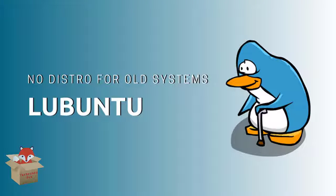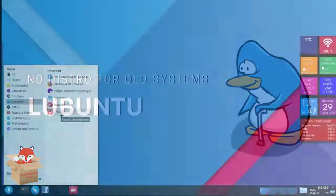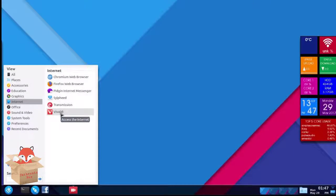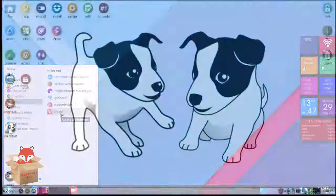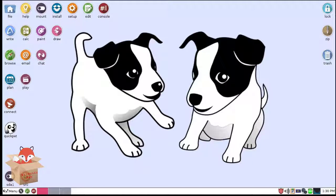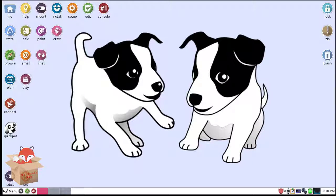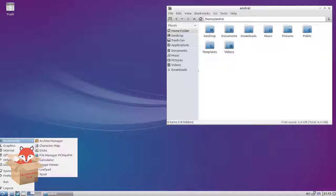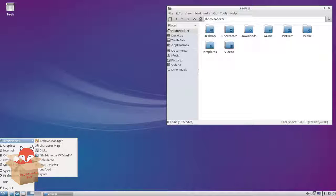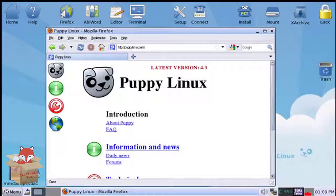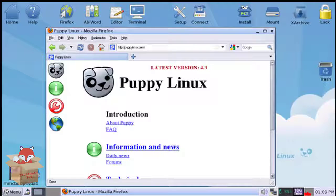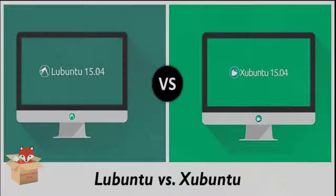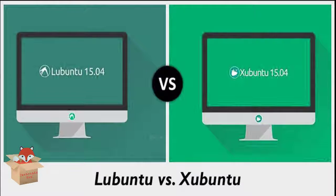Lubuntu is one of the most widely used lightweight Linux distribution. It just needs 512 MB of RAM and 3 GB of disk space. It has pre-installed softwares like Office, Browser, Media Player, Games, etc. You can use this as your main OS because of its beautiful interface and performance.